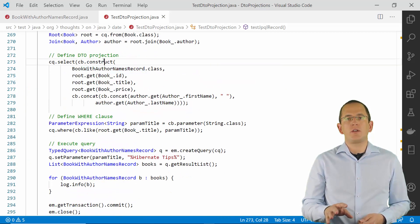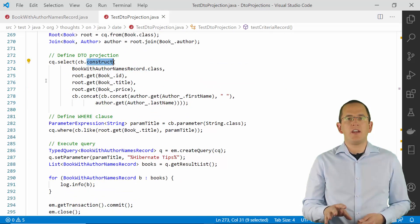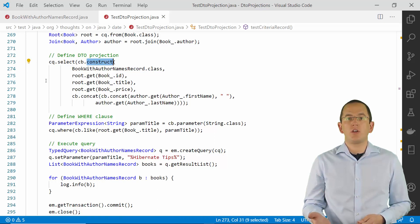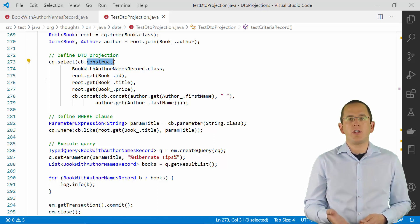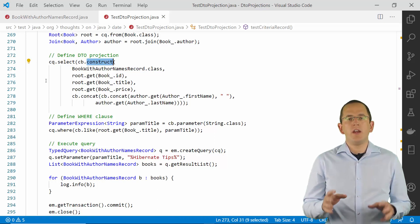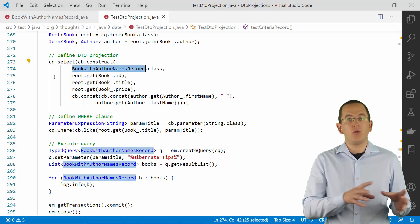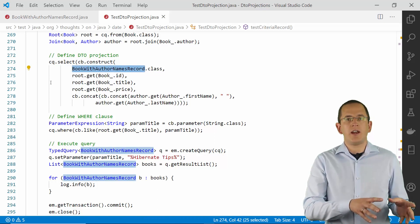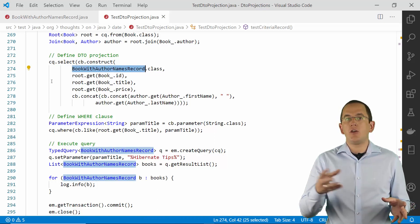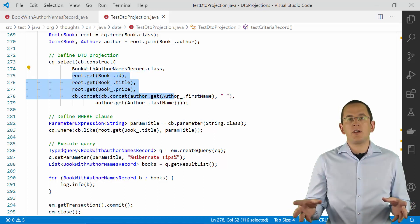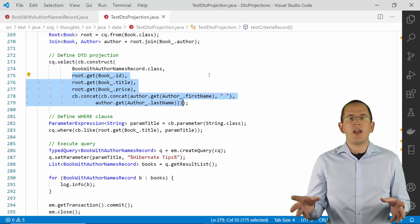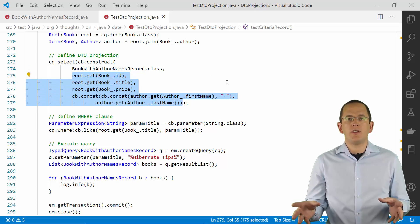You can use the construct method of JPA's CriteriaBuilder to define a constructor call in your CriteriaQuery. The first method parameter is a reference to the class Hibernate will instantiate and all other parameters will be used as constructor parameters.